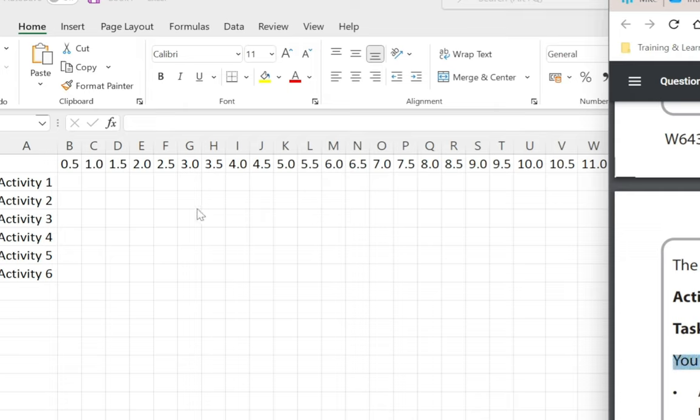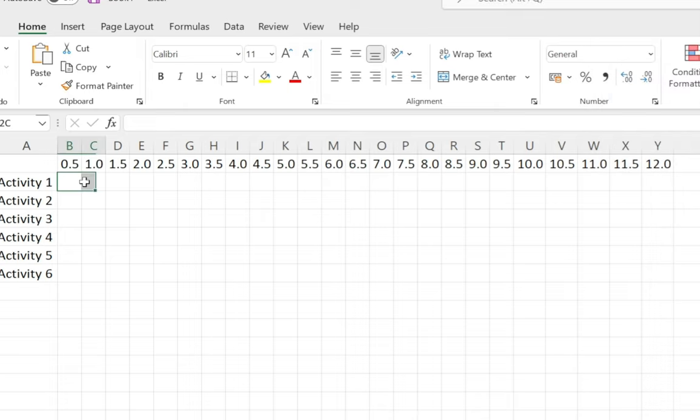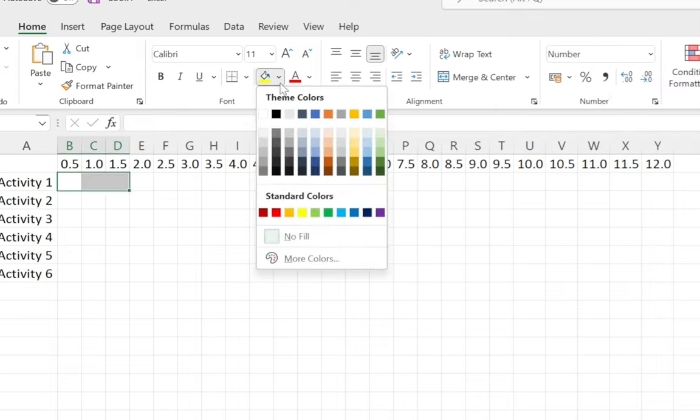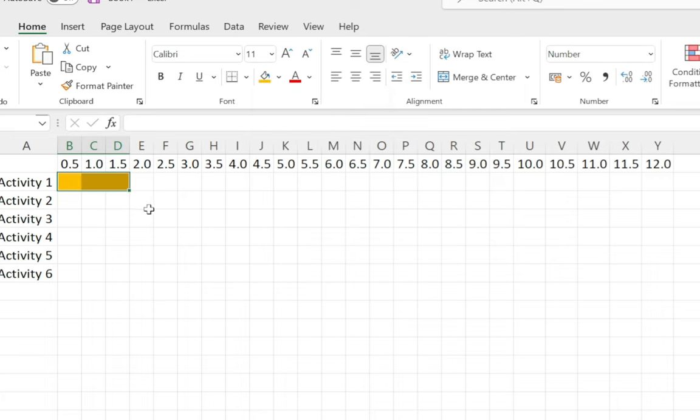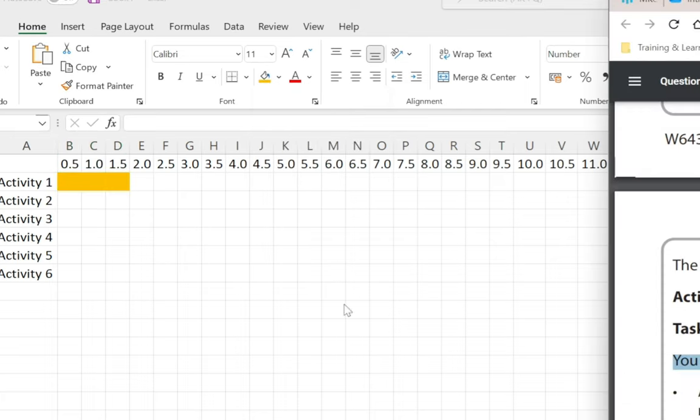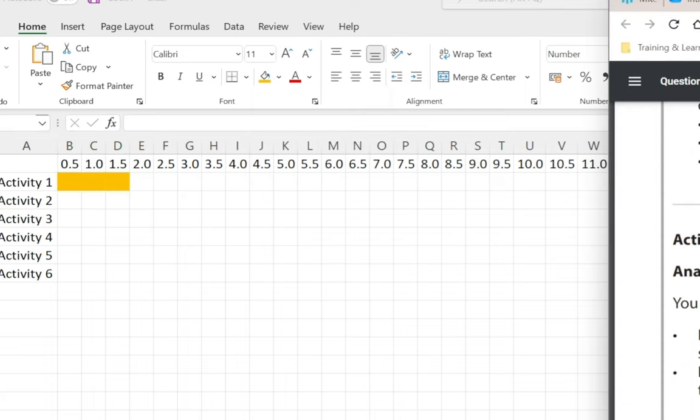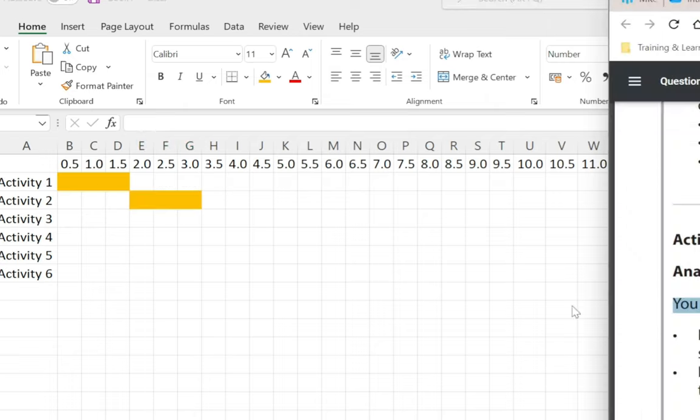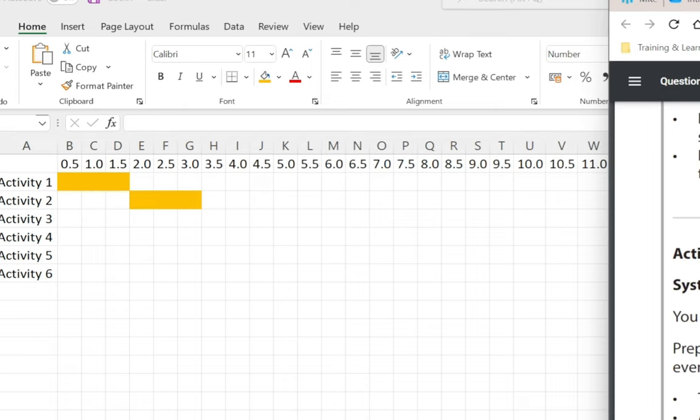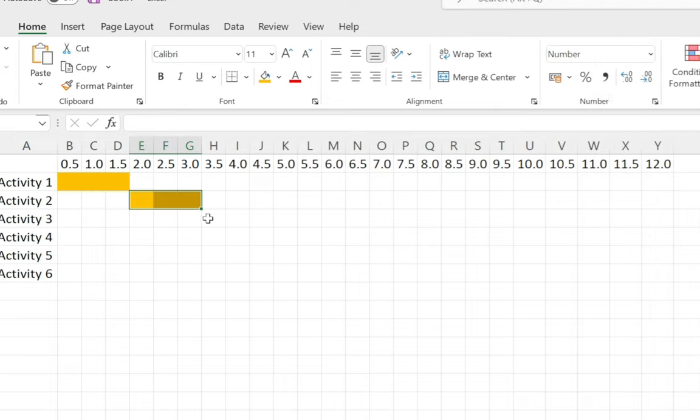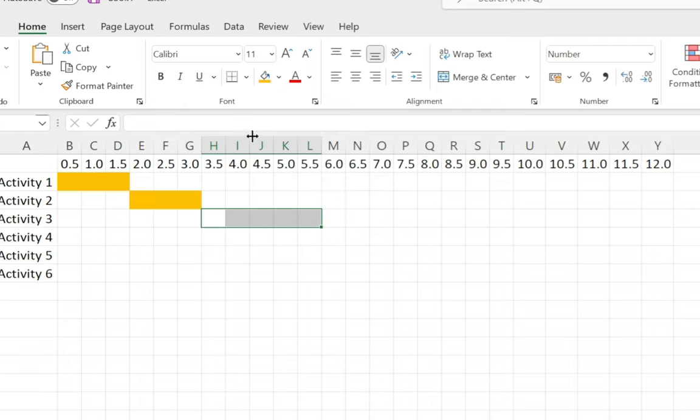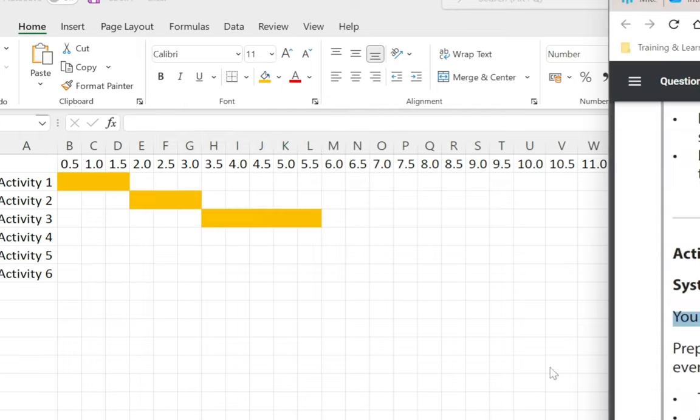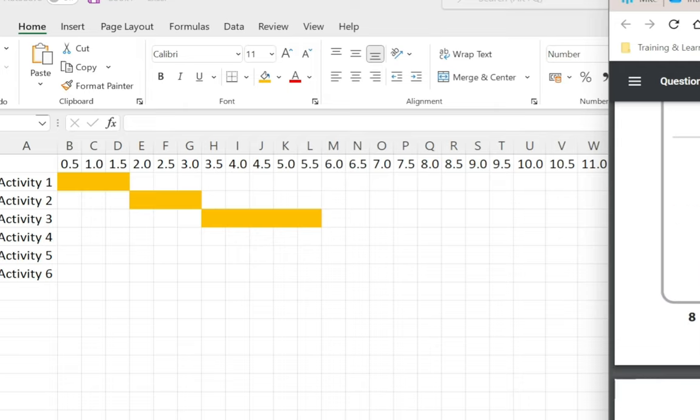Activity 2 says 1.5, so that's another three. Activity 3 says 2.5, I know that's going to be five of them: one, two, three, four, five, and then color it in with fill color.